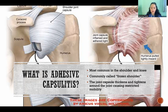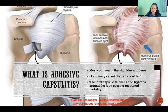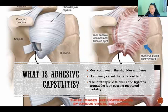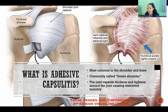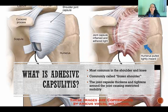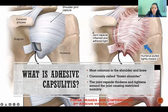In the case of adhesive capsulitis, whatever joint it may be affecting, the joint capsule thickens and tightens around the joint, causing restricted mobility. It isn't clear what the pathophysiology is — whether it's inflammatory or degenerative. What we do know is that the capsule is thickening, which restricts range of motion and makes it painful and very difficult to move.